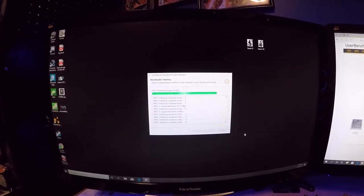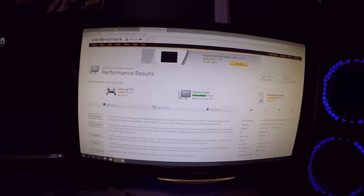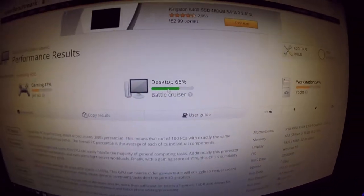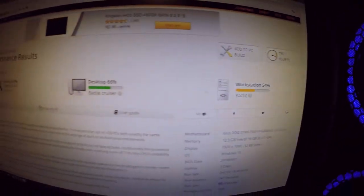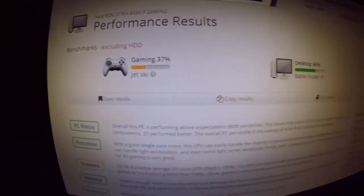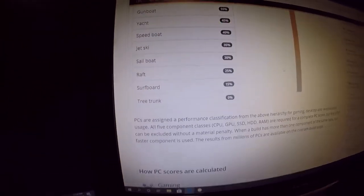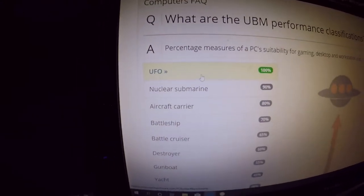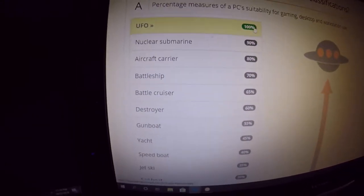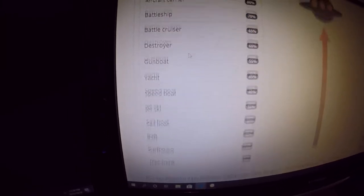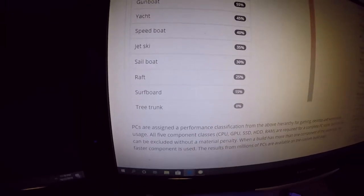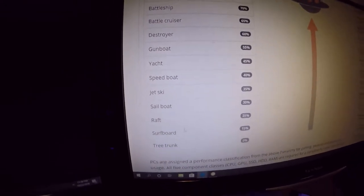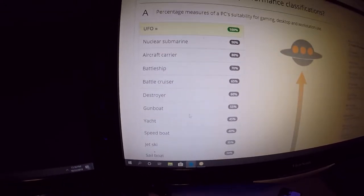Here we go, here are the results. Now with the results they give you three categories: gaming, desktop, and workstation. Then on top of that, the way that they rate you is they rate you by these names: jet ski, battlecruiser, and yacht. If you were curious on how that comparison scale is, here it is over at the bottom. A UFO being 100% the fastest, balls to the wall possible, nuclear submarines 90, aircraft carrier, battleship, battlecruiser, destroyer. If you are anything below destroyer, you need to upgrade immediately.